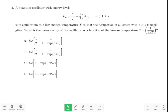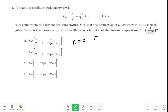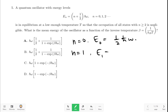In this question from JEST 2024, we are given a quantum oscillator which occupies states with n equal to 0 and n equal to 1. We have to calculate the mean energy of the oscillator as a function of beta, where beta is equal to 1/kT. For n equal to 0, E0 is equal to (1/2)ℏω. For n equal to 1, E1 is equal to (1 + 1/2)ℏω, which is (3/2)ℏω. Now in thermal equilibrium...